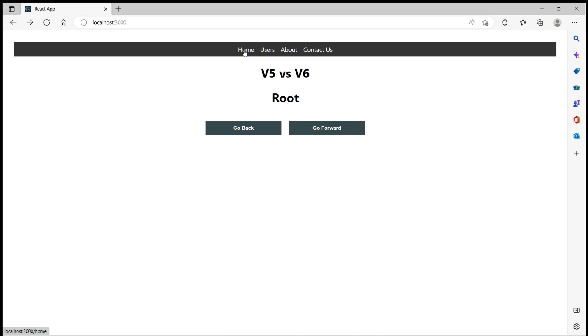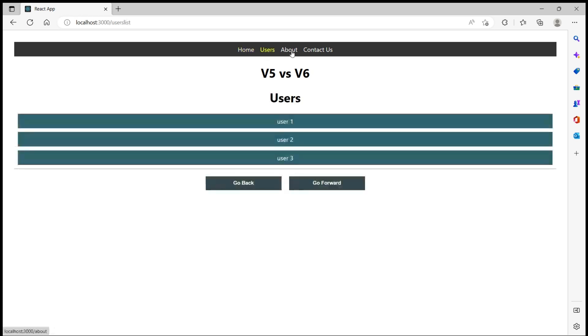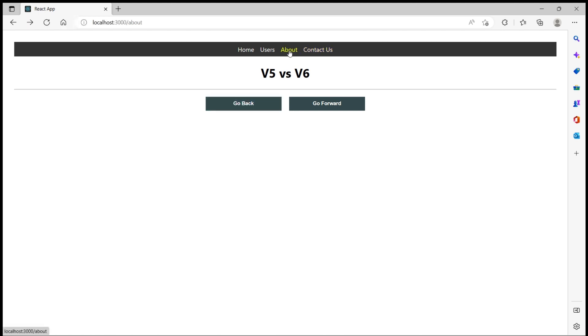Now let me click on home, users, about, contact us. Now when I click on go back it should go one step back in the history stack. So I'll click on go back, we are now in about.